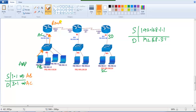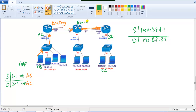The router sees the destination address, forwards the packet to the next hop, and Router 2 does the same, forwarding to the next hop. Once the packet reaches Router 3, this is all standard routing behavior we've already discussed — checking the routing table using the show ip route command and so on.